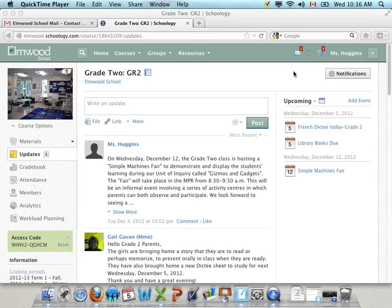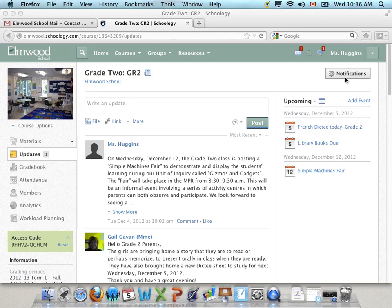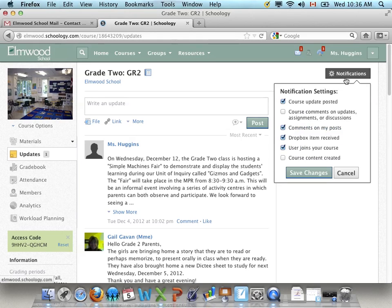The first thing you can look at is if you want to make sure that you're getting notifications for this course, each course and group has its own notification settings. And you also have notification settings for the whole system. So let's just check the Grade 2 course first. I can go ahead and push this notifications button.